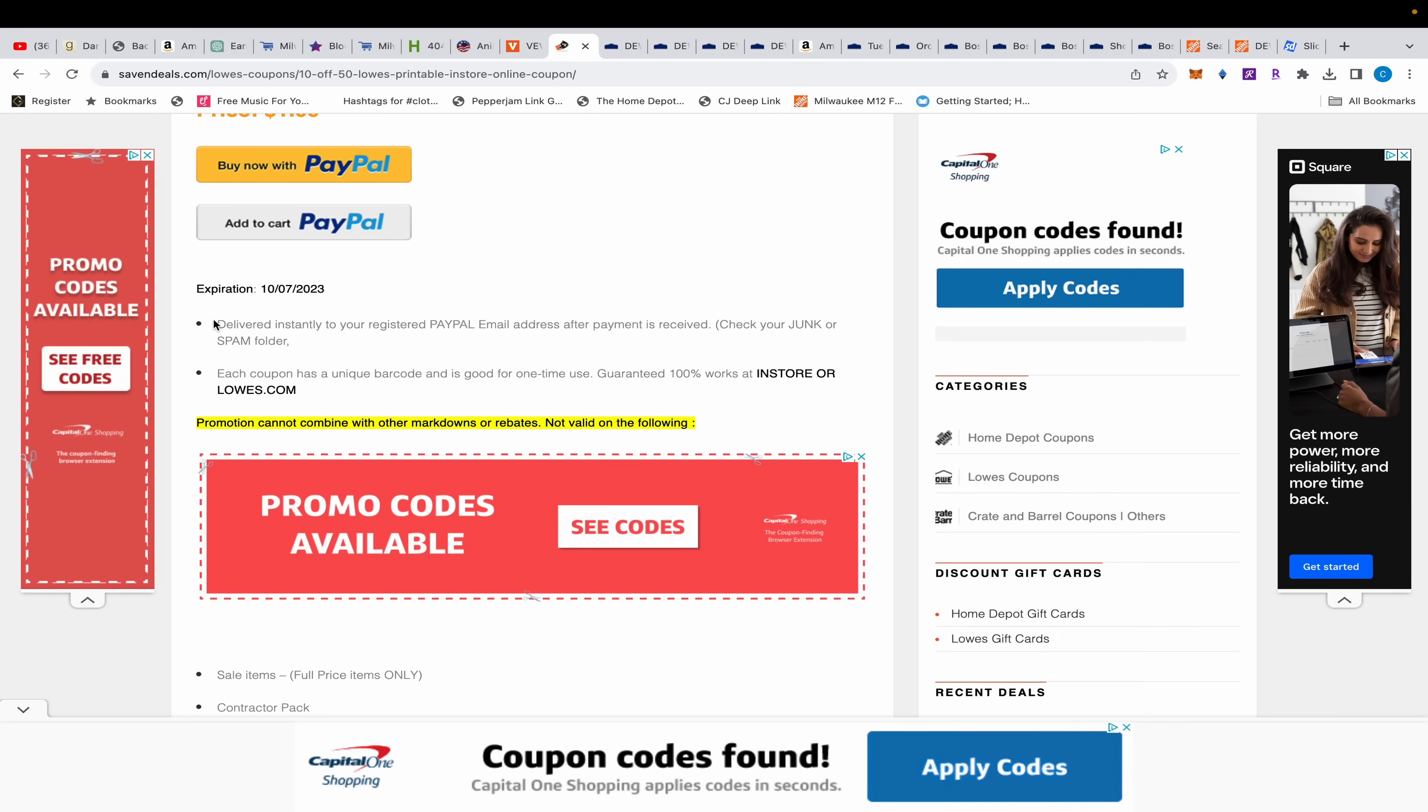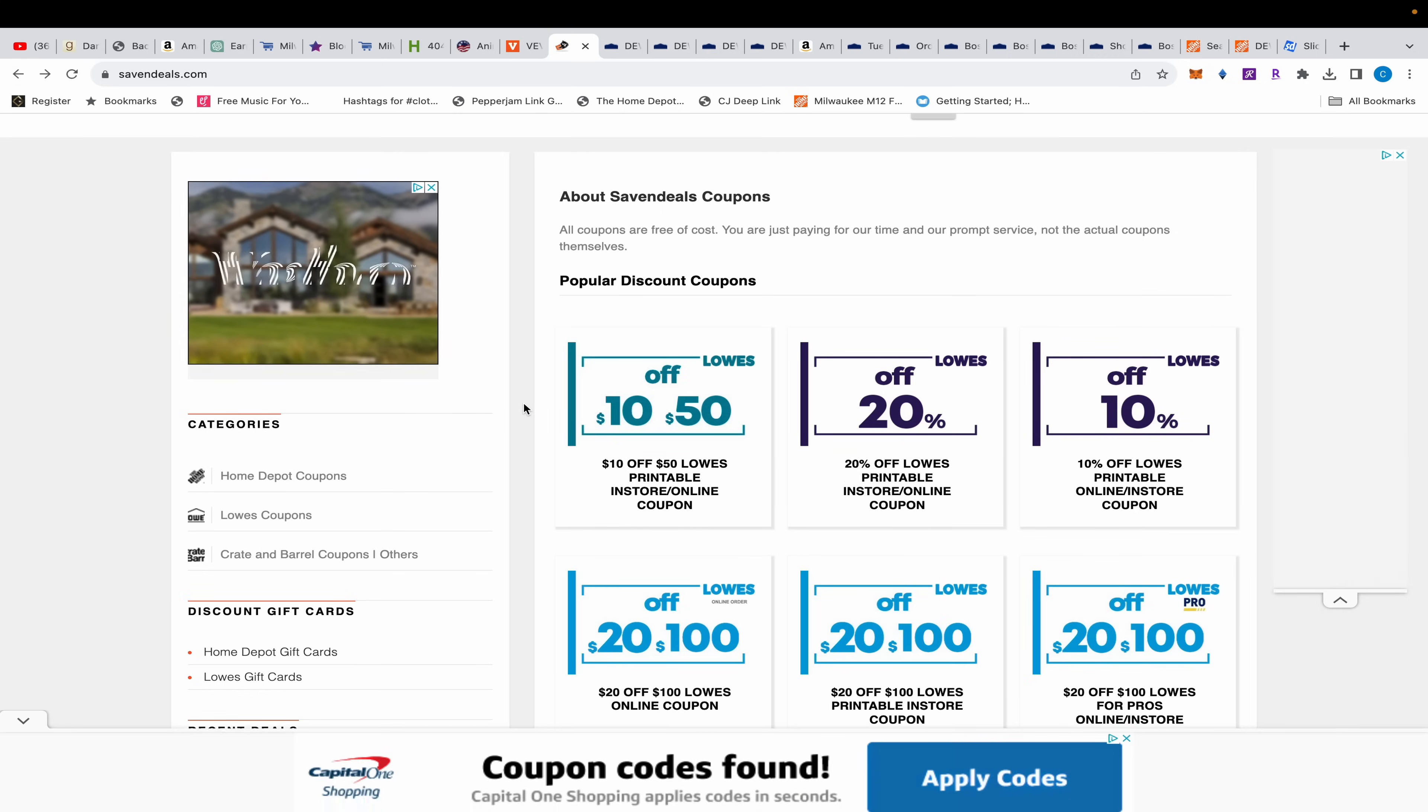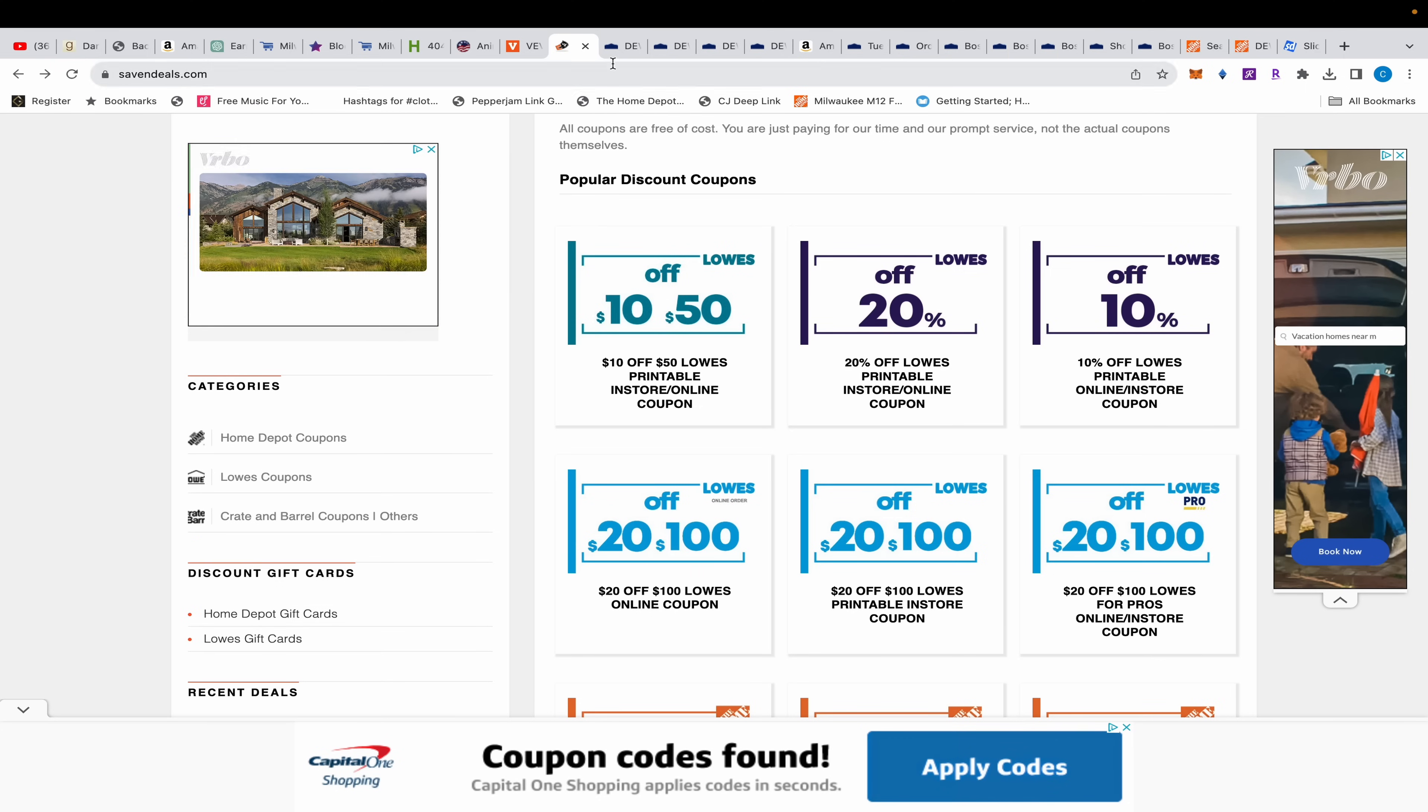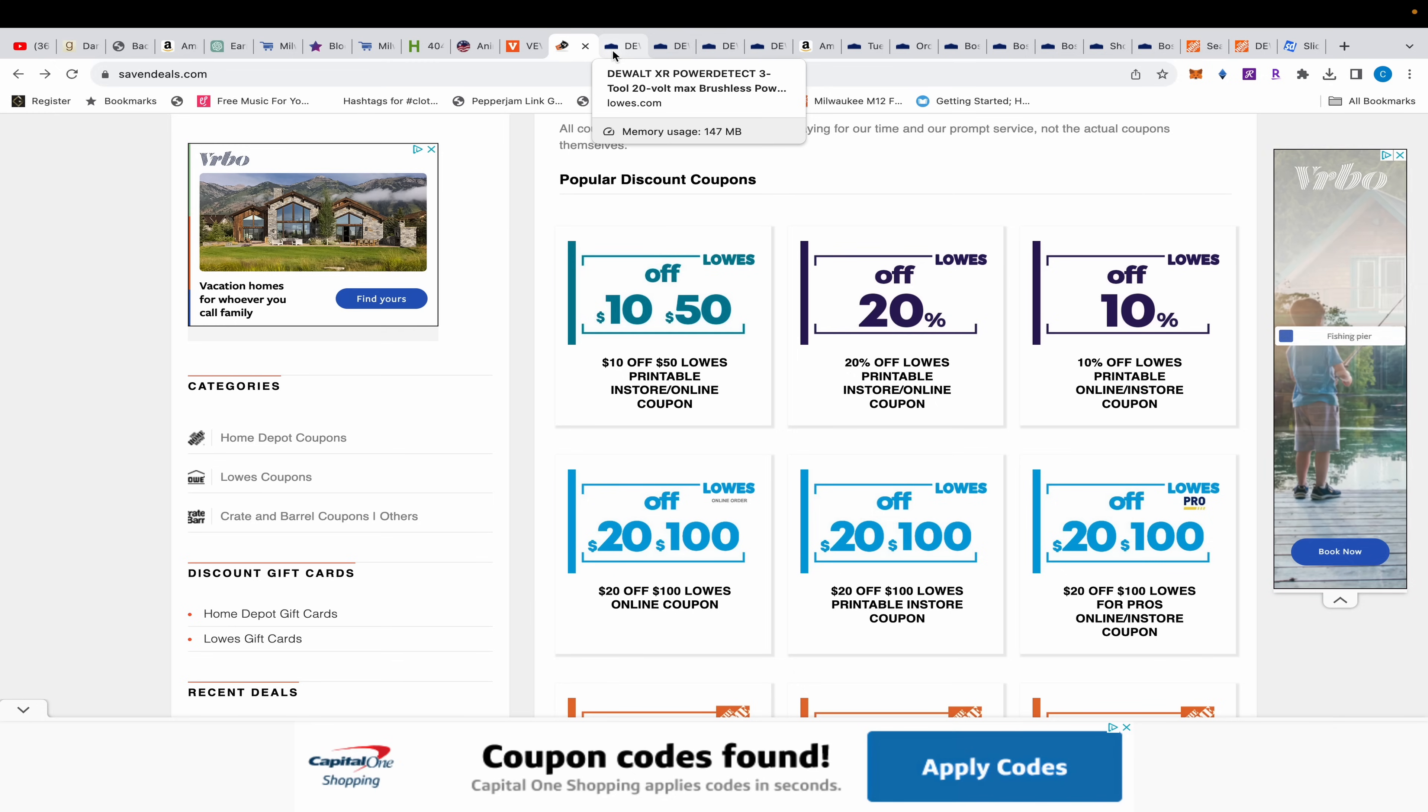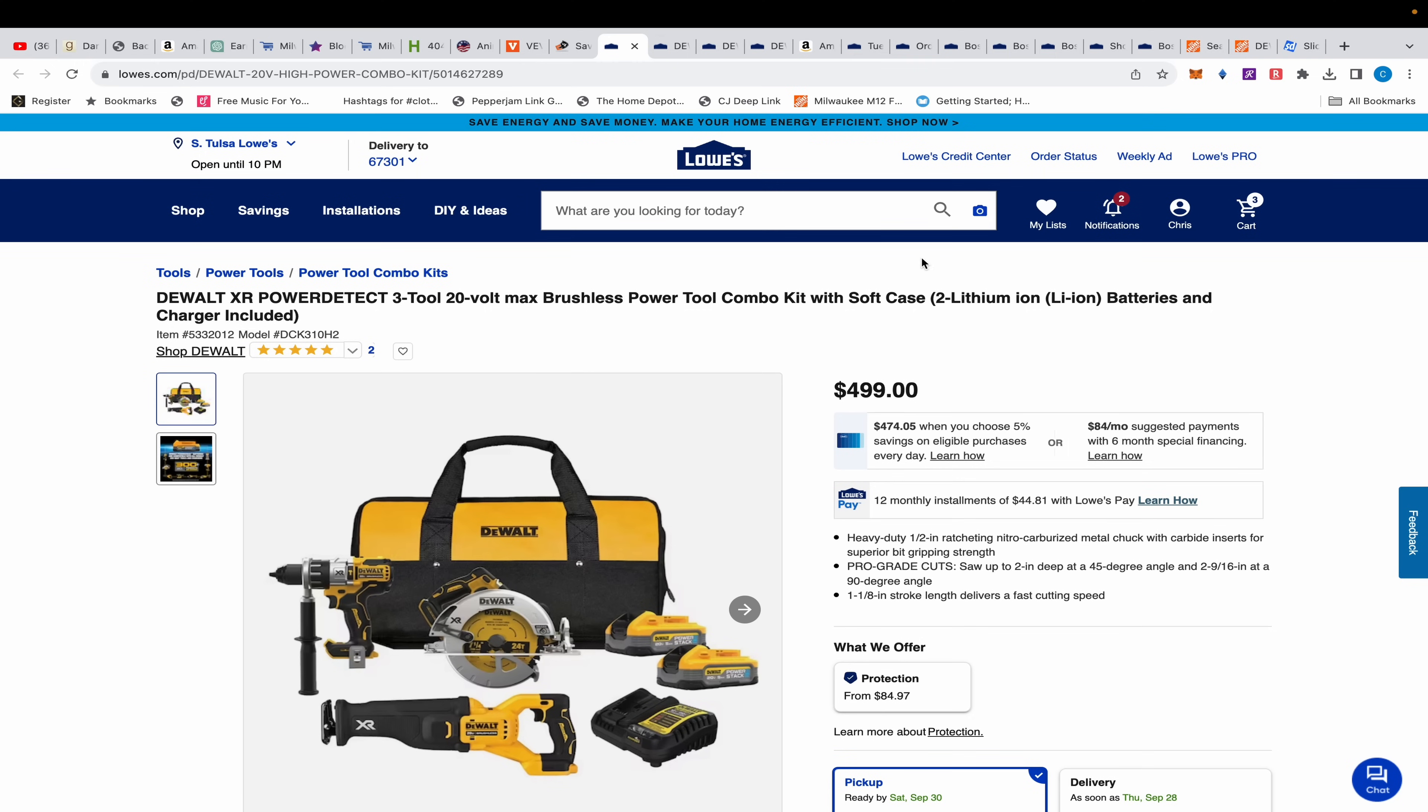Comment below if you guys have ever used Saving Deals. I'm going to leave a permanent link to that. Dan said he's used it, so I believe Dan. Moving on, let's go over to Lowe's.